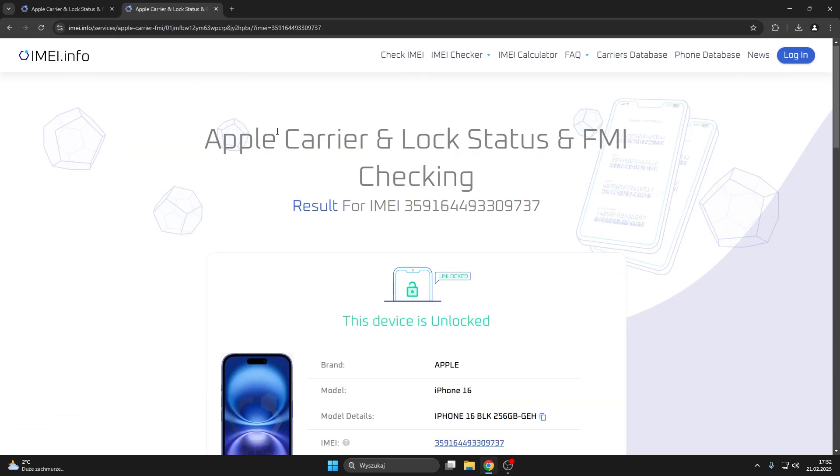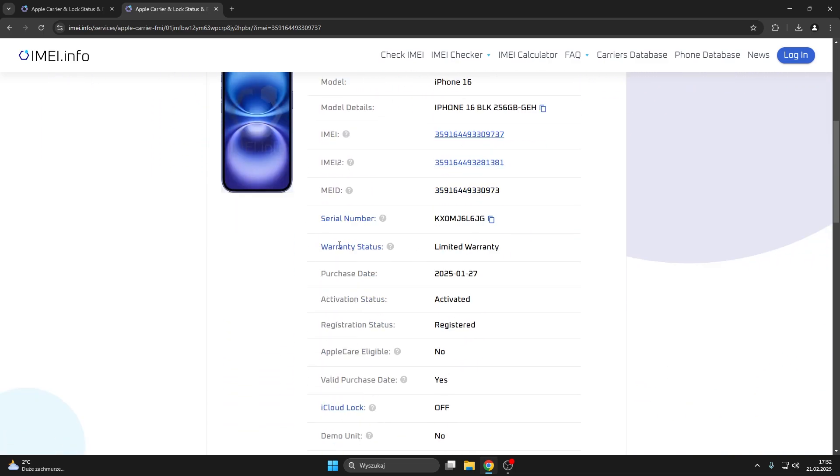And after your payment went through, you'll get a result like this one. So here you can first of all check the warranty status, which for this particular iPhone is active, but the warranty is limited.